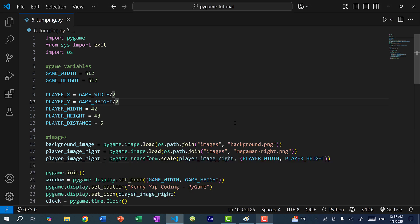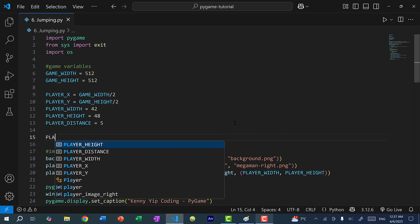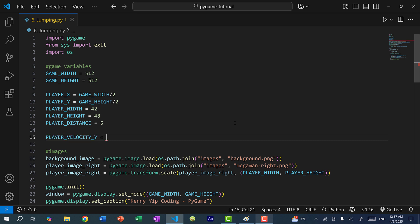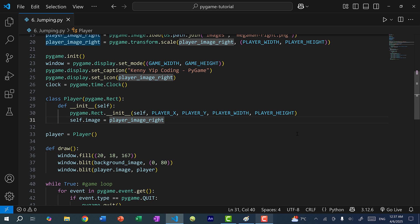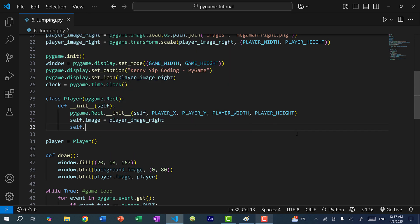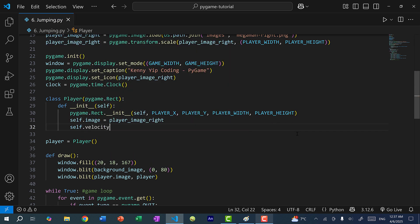For jumping, the first thing we need is a velocity, and a velocity is the change in position over time. So here I'm going to do player_velocity_y and set it to negative 10. This is a negative number because when we are jumping we're going in the negative y direction. And then in our player class we're going to do self.velocity_y and default it to zero.